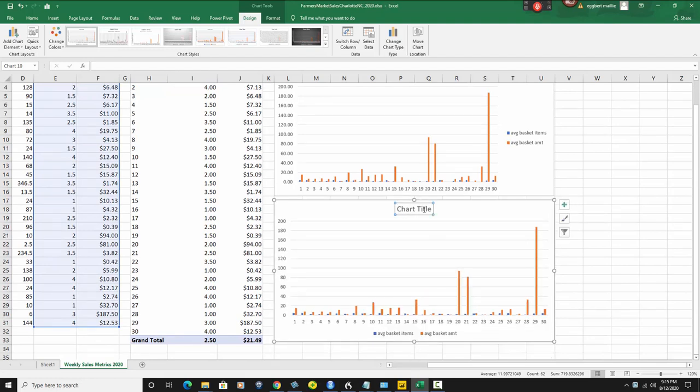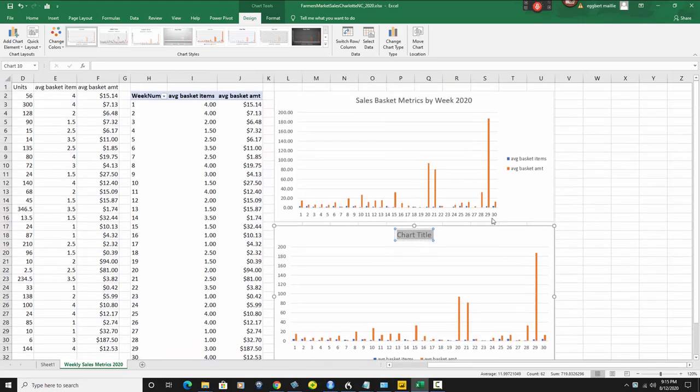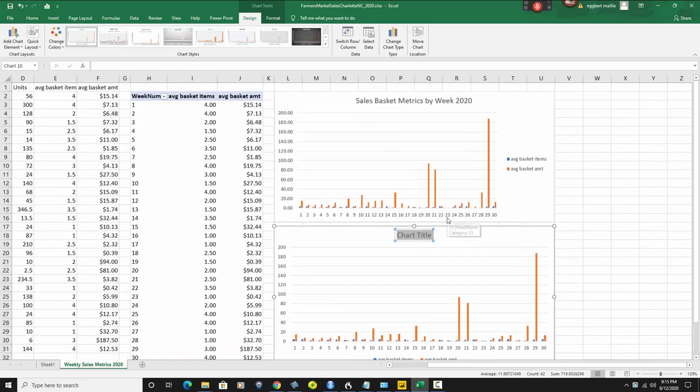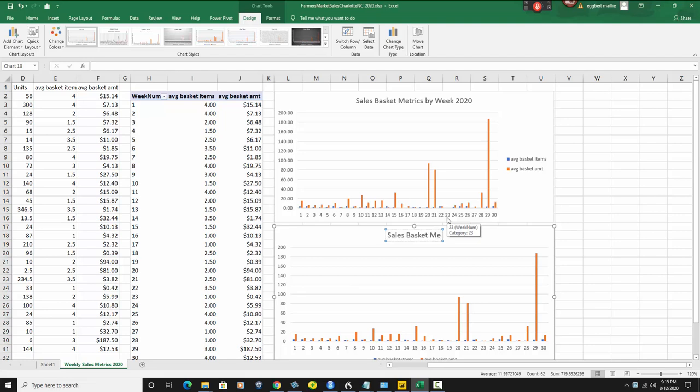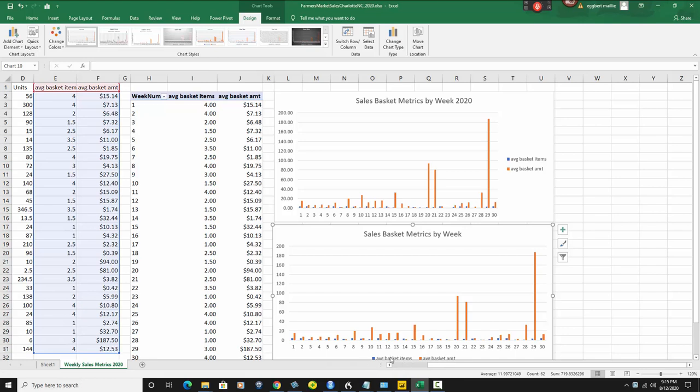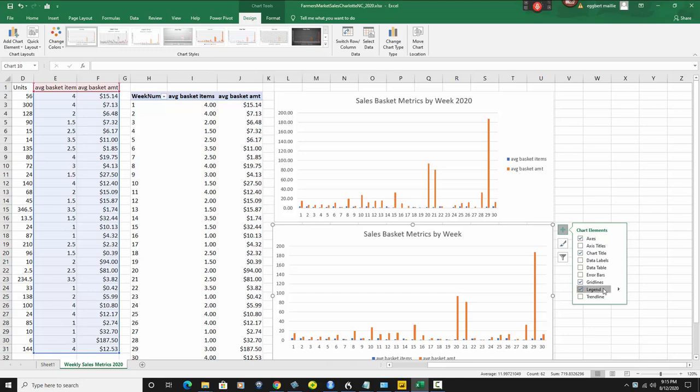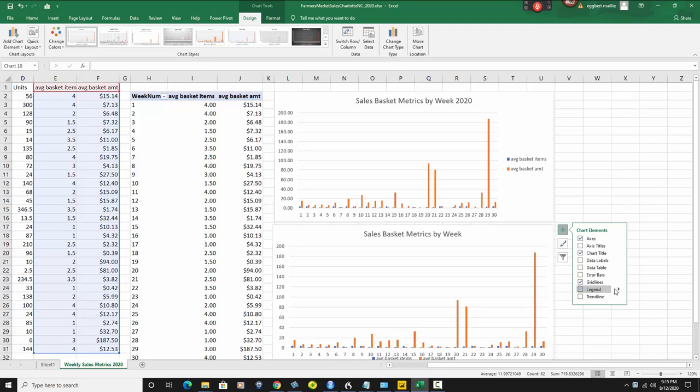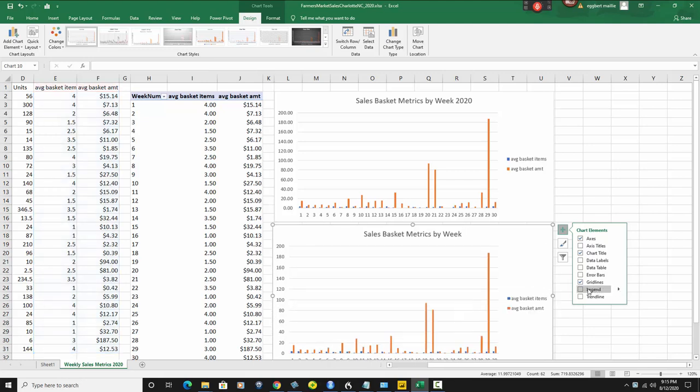So now we'd have to go here and make this be the same. So we do sales, basket, metrics, by week, and click off there. And then, see where the legend is here? Well, maybe we wanna change the legend. So if we go here, we go to legend, let's go here, let's bring it back again. There we go. And it goes back to the right. So now we have basically the same thing.